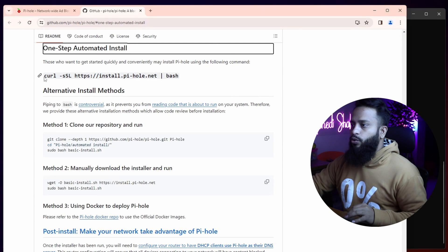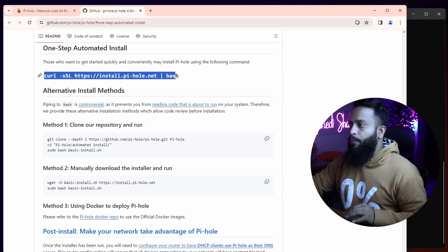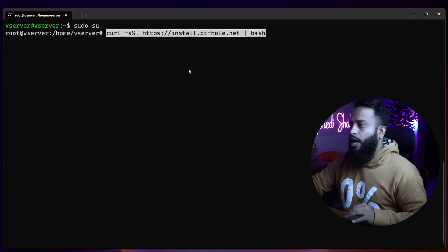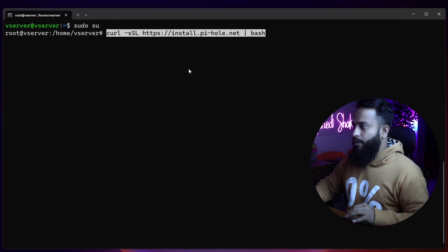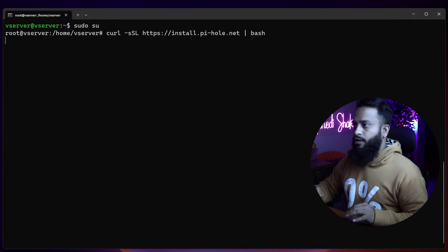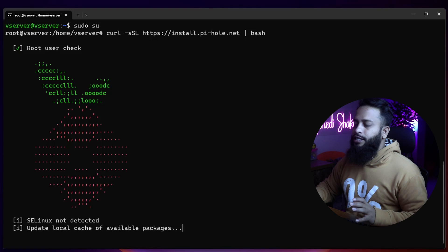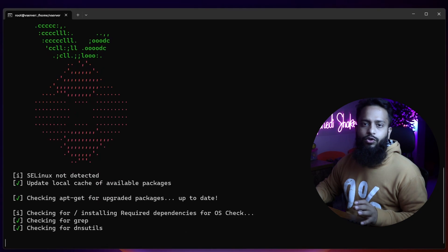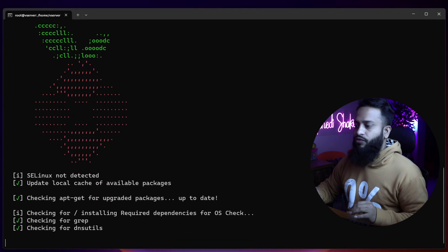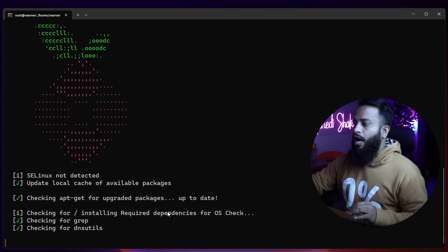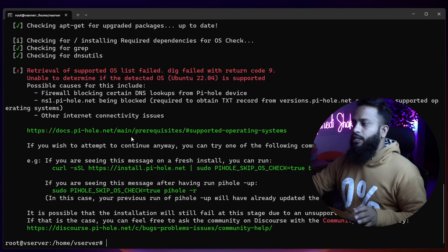From the GitHub repository, copy the curl command and paste it in your terminal, then press Enter. It should start installing the Pi-hole DNS server into your Ubuntu server. Here you can see it's checking our OS — if anything goes wrong I'll show you how you can fix it.